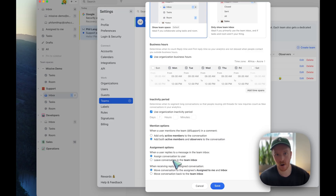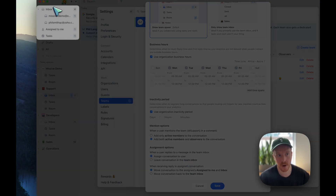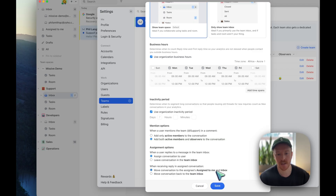With the leave-in-team-inbox option, you're not assigning conversations to users, you're just leaving them where they were. The second option is when receiving a reply in assigned conversations — if you have assign-conversation-to-user on, when you get a new reply after you've already assigned a conversation, should it move back to the assignee's inbox, or back to the team inbox? I'll focus on assign conversation to user and move conversation to the assignee's inbox, because that's the default state in Missive.